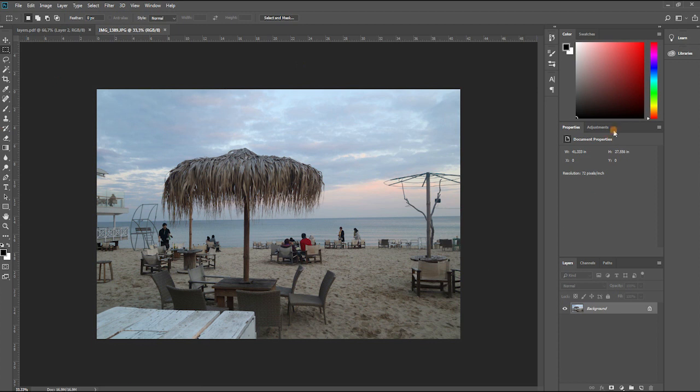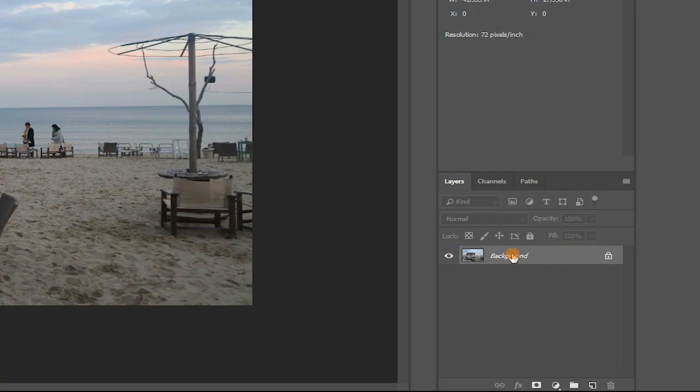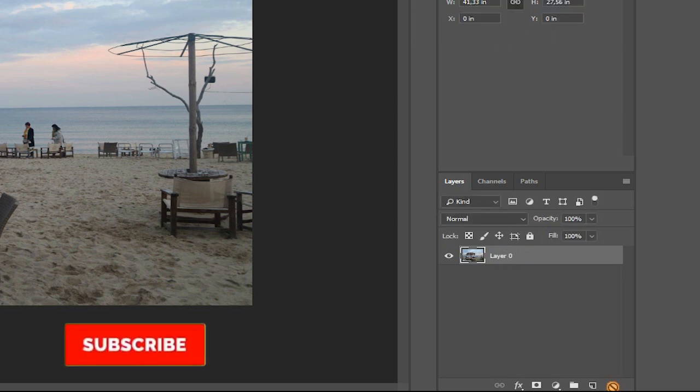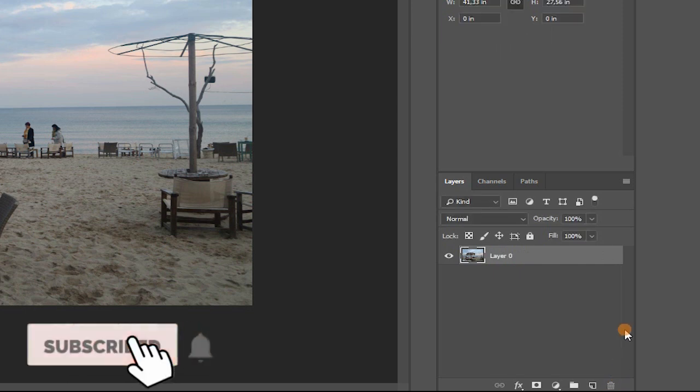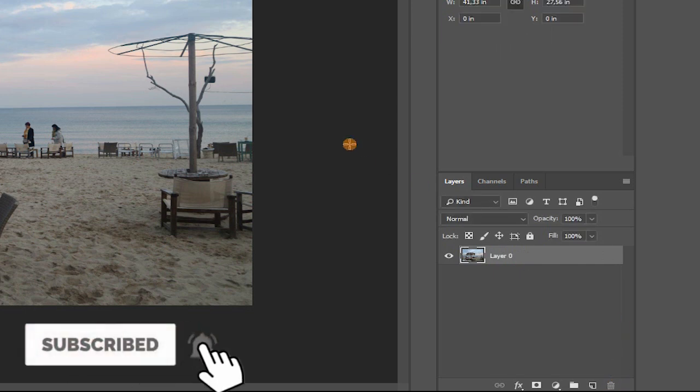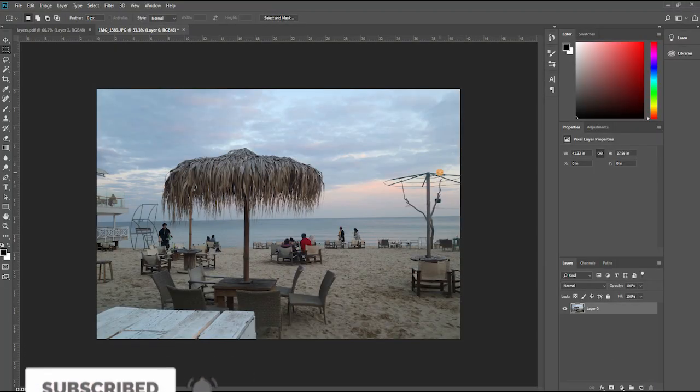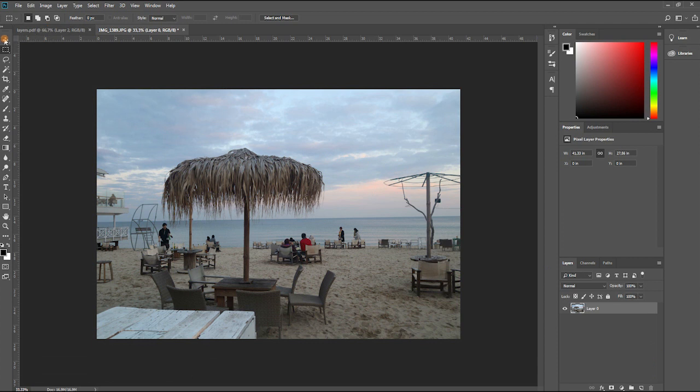In case you started your project with an image, the background layer will be the image itself. By default the background layer is locked, and in case we want to unlock it we need to drag the small chain icon to the trash, which will change the name of the layer and will make it unlocked.